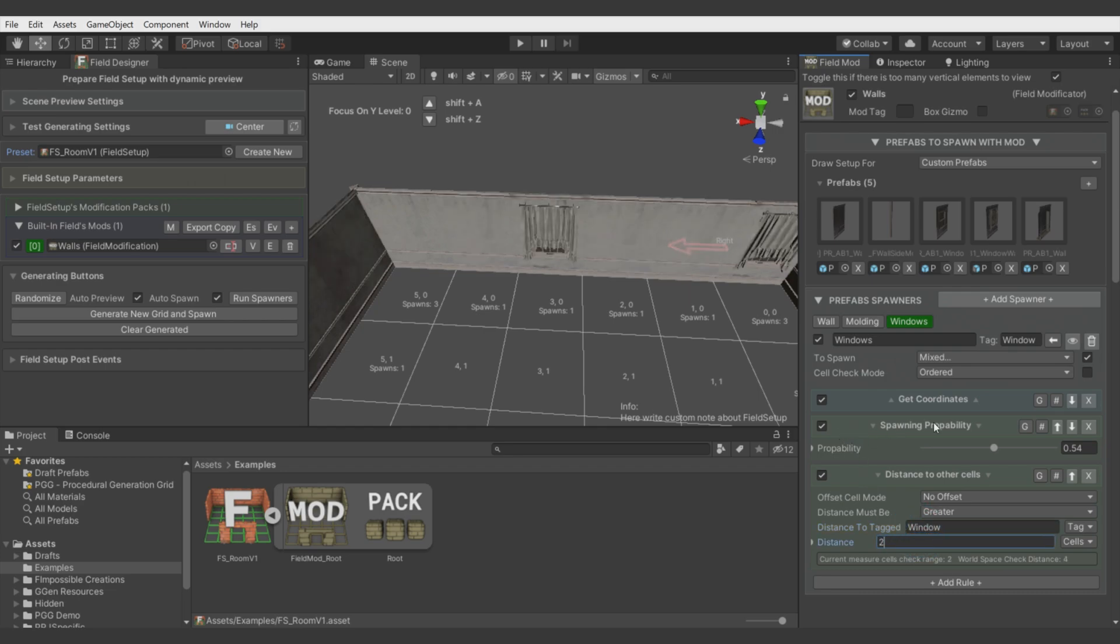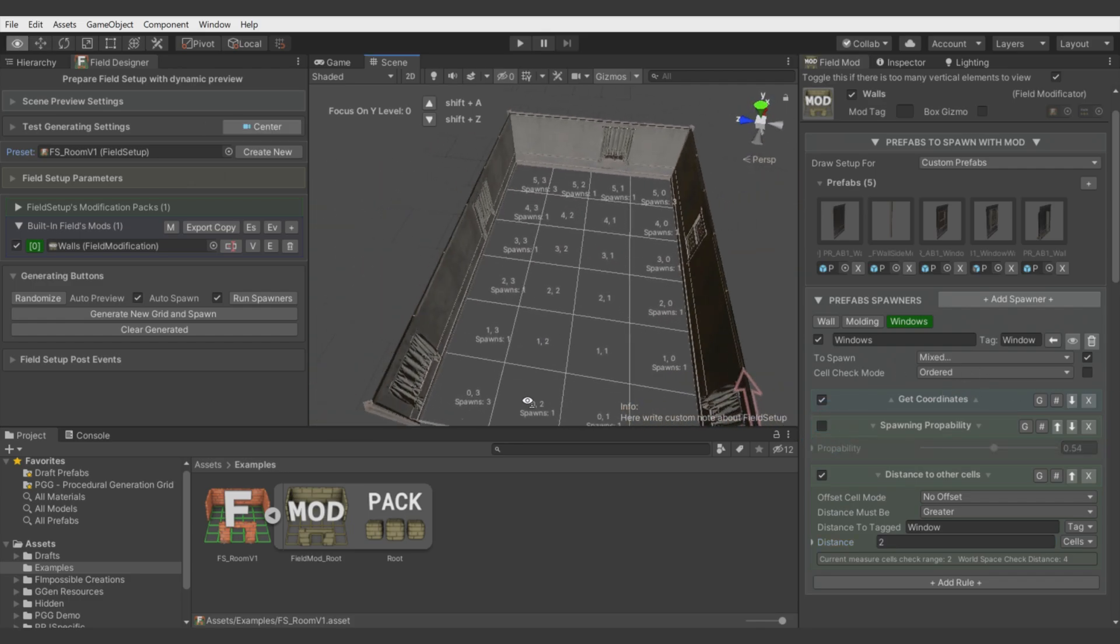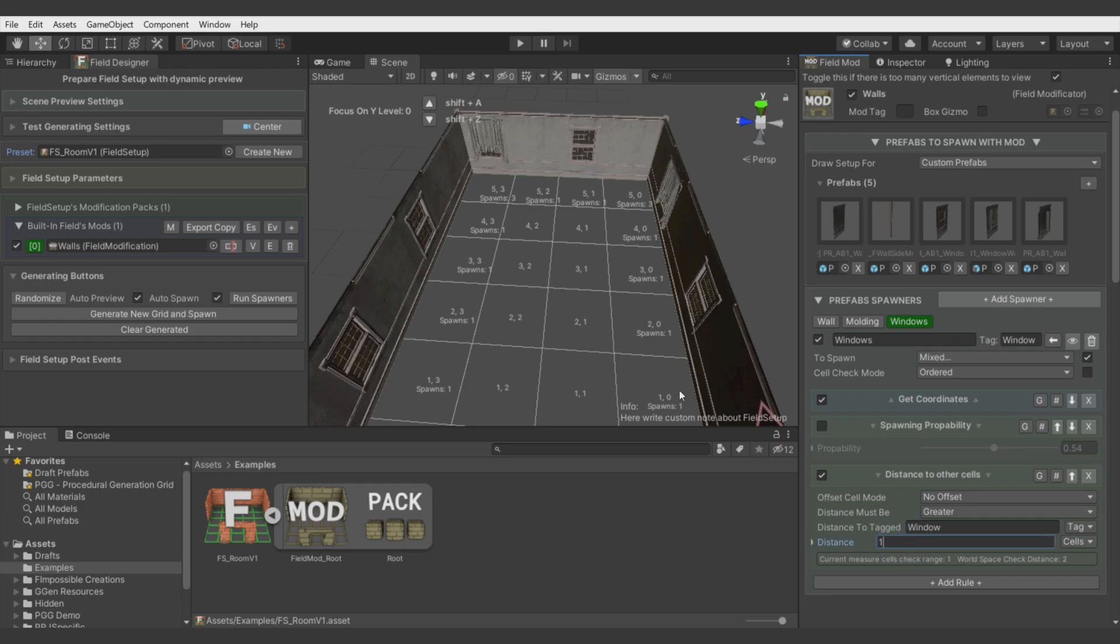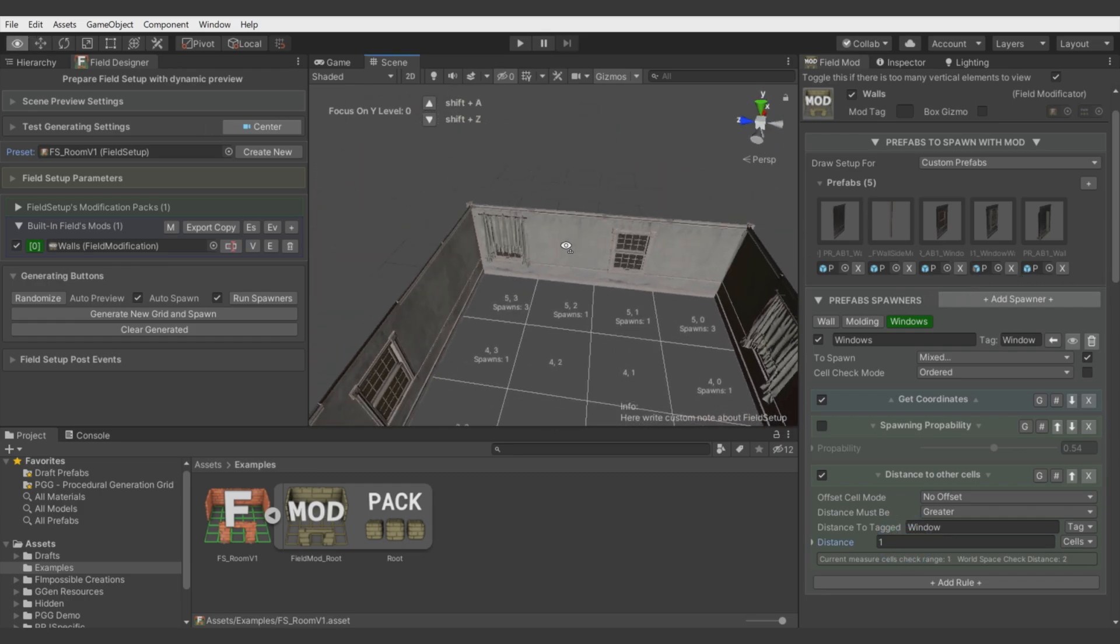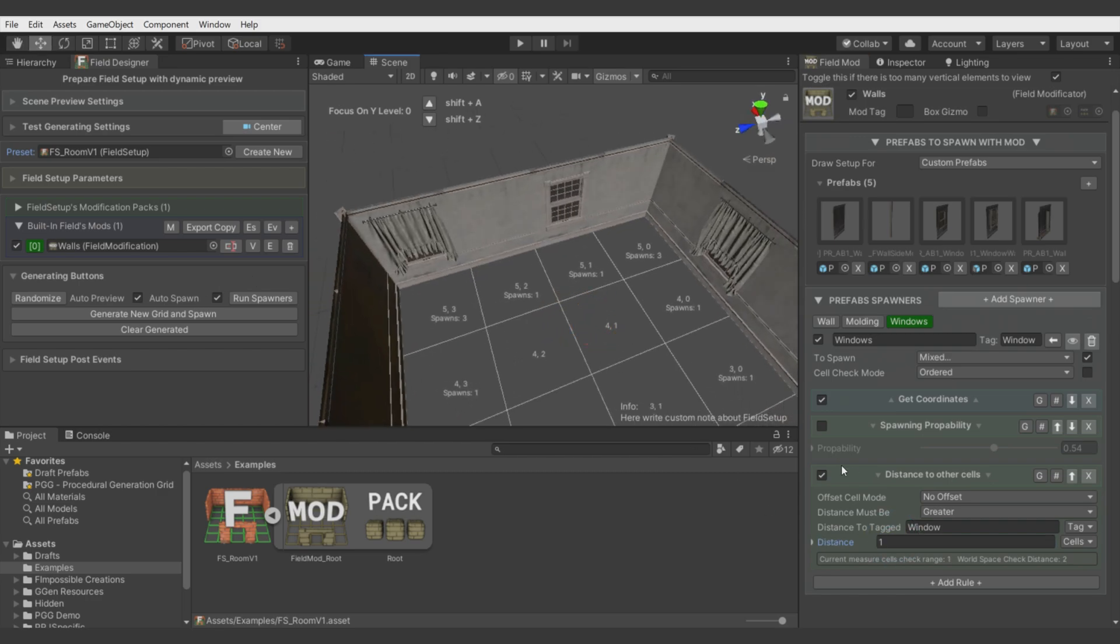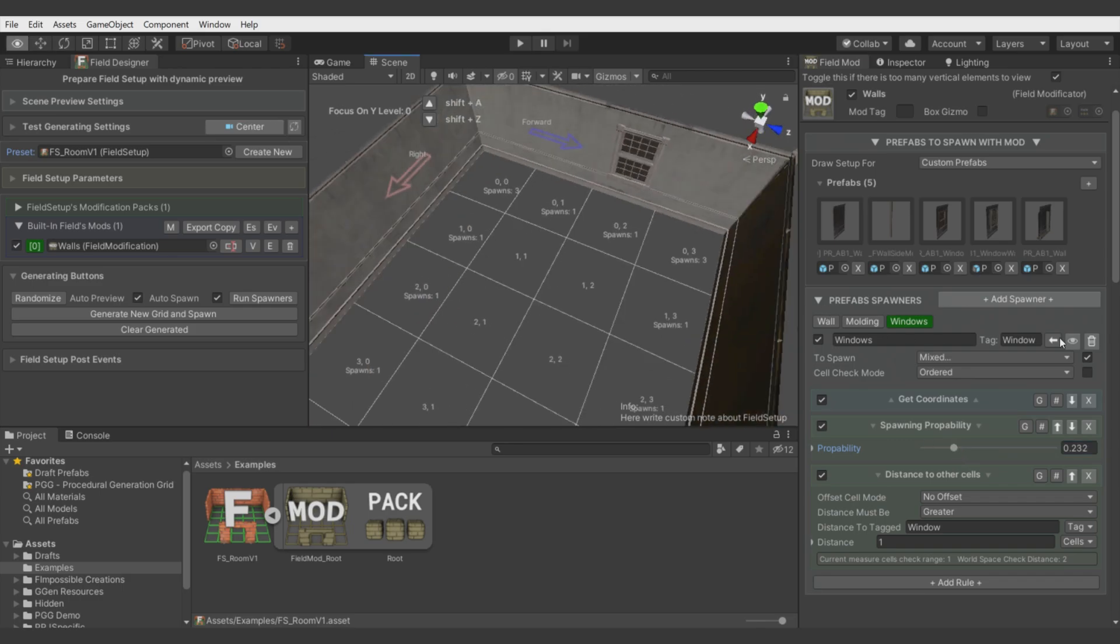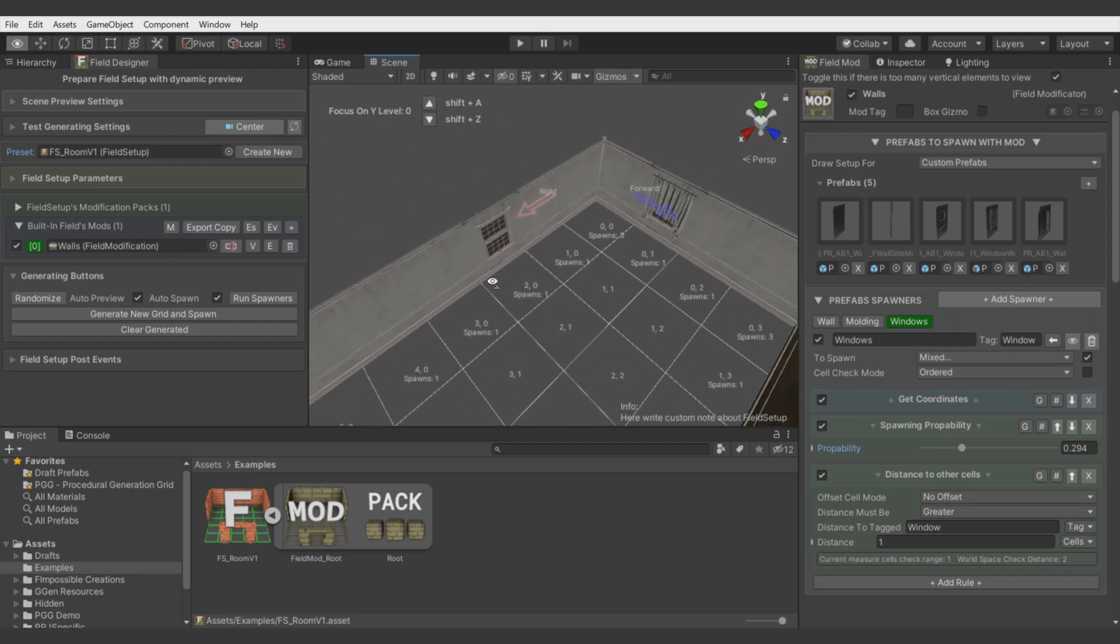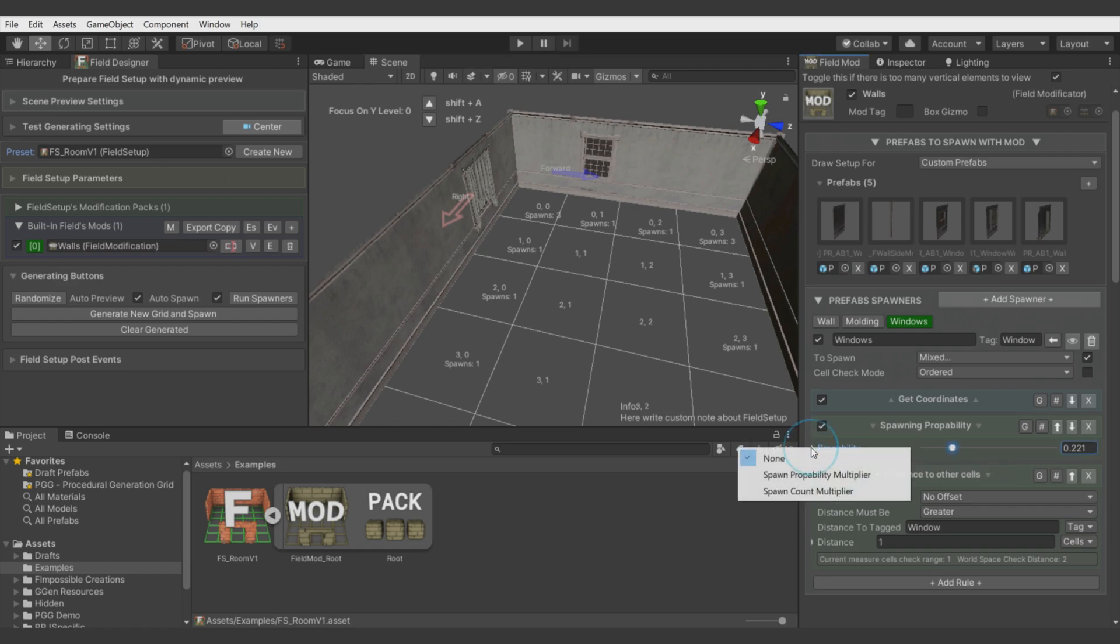We can avoid situations where there are few windows next to each other by using tag window and by using a rule, Placement Distance to Other Cells. Let's make distance to tag window two cells. Let's disable spawning probability to see everything more clearly. You see when we set one, every window is spawned per distance of one cell.